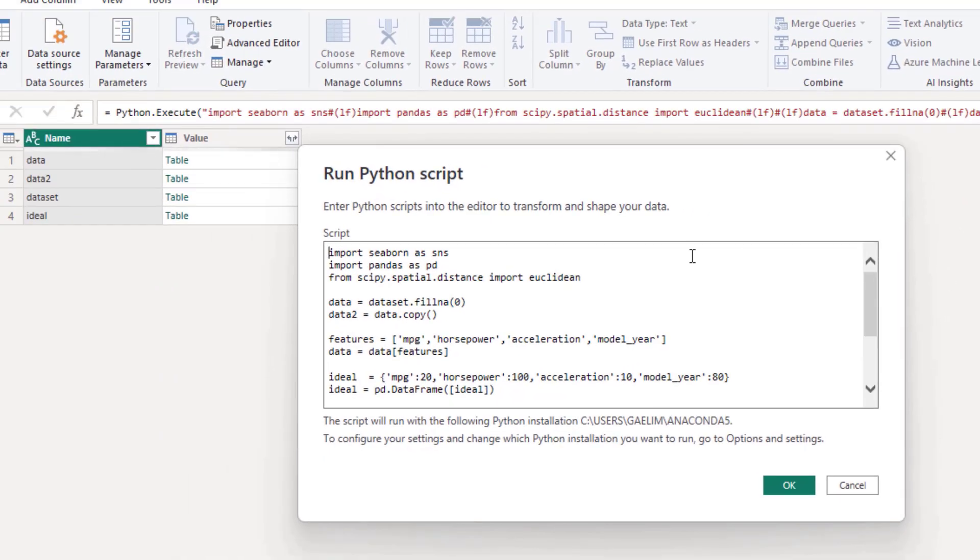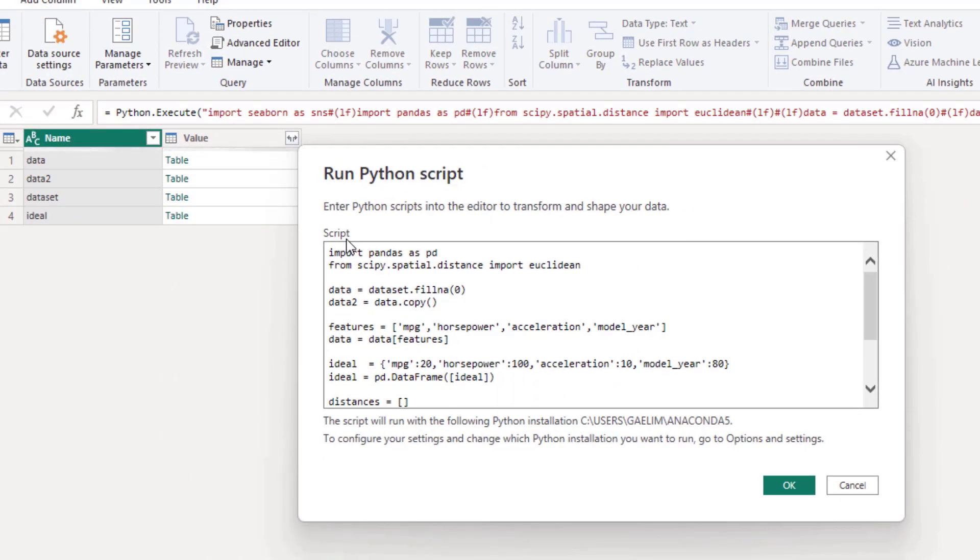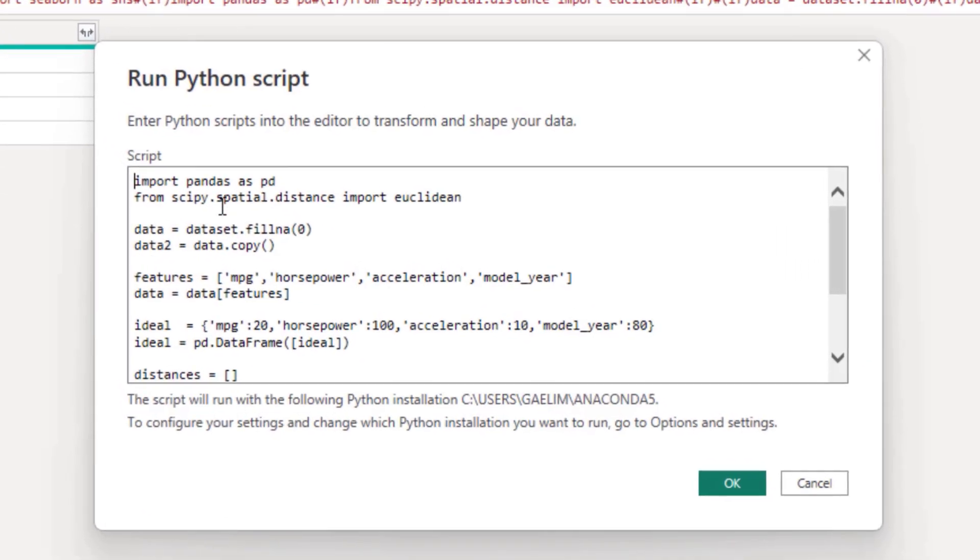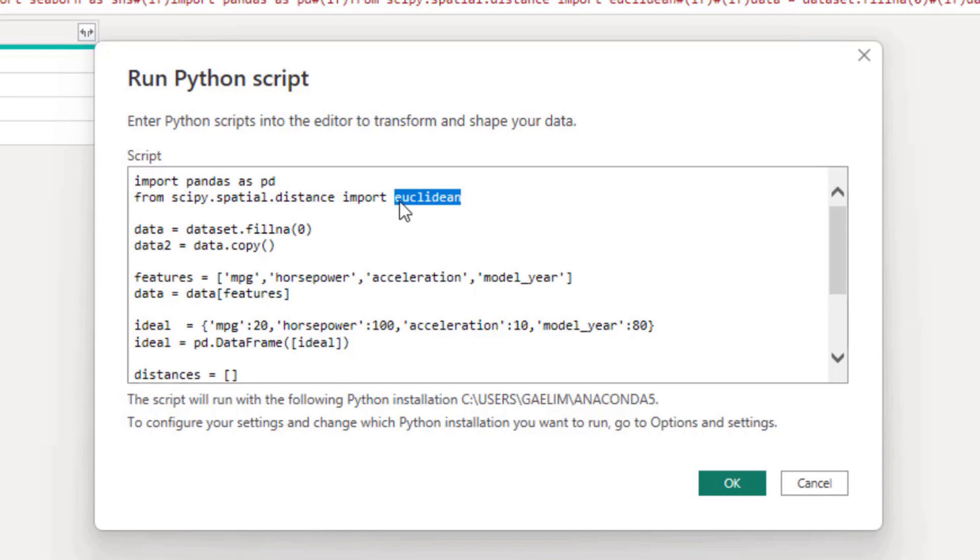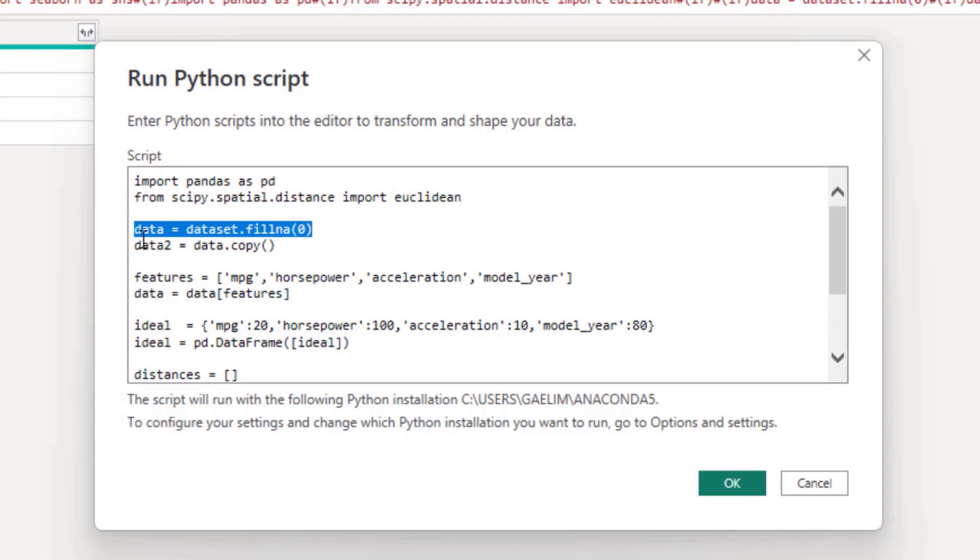So our Python script, we brought in pandas as pd. And then from scipy.spatial.distance, we imported the Euclidean distance. And this is a distance metric we're using to see how far it's away from our ideal data set match features. I filled in the data set.